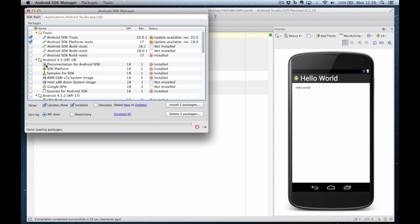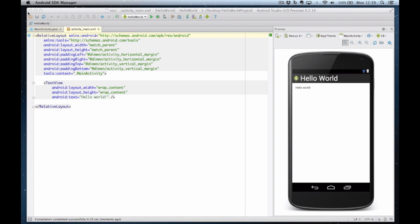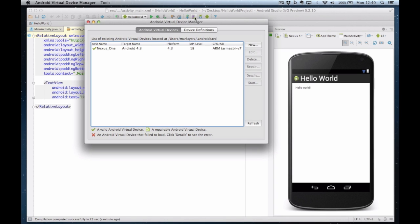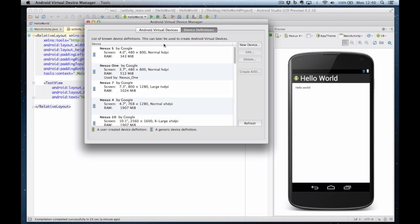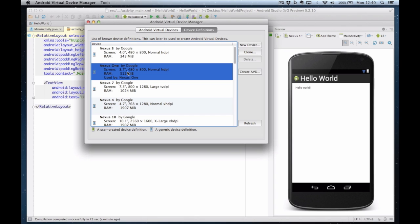You can add and remove SDKs using this screen. I'm now going to create a simulator. I choose this little button here which is the virtual device manager and if I go to device definitions there's a list of common Android devices which I can base my simulator on. So I'm going to choose a Nexus 1 and I'm going to say create Android virtual device.